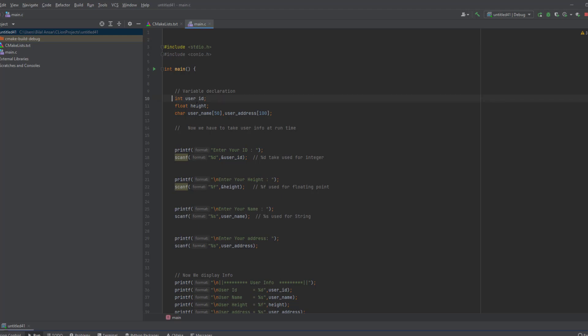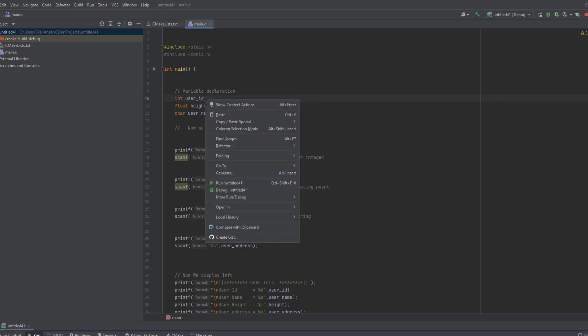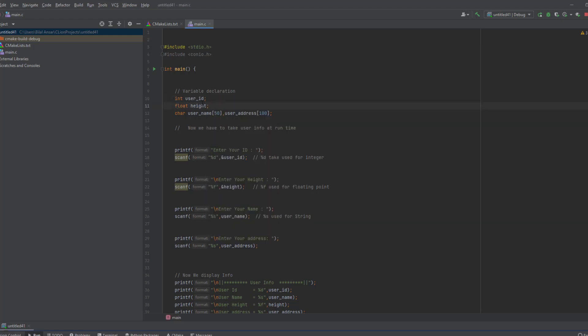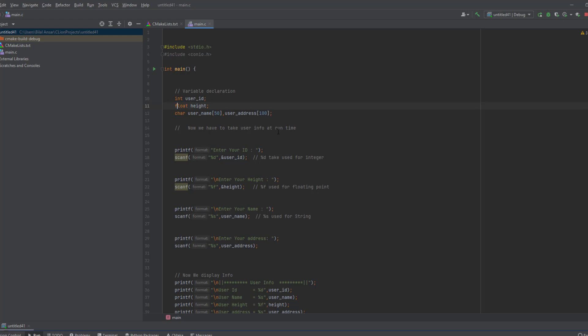Here you can see in the main we have to declare some variables. You may declare any variable or any required data that you want to take from user. So here I'm going to take the user ID, height, name, and address from user.